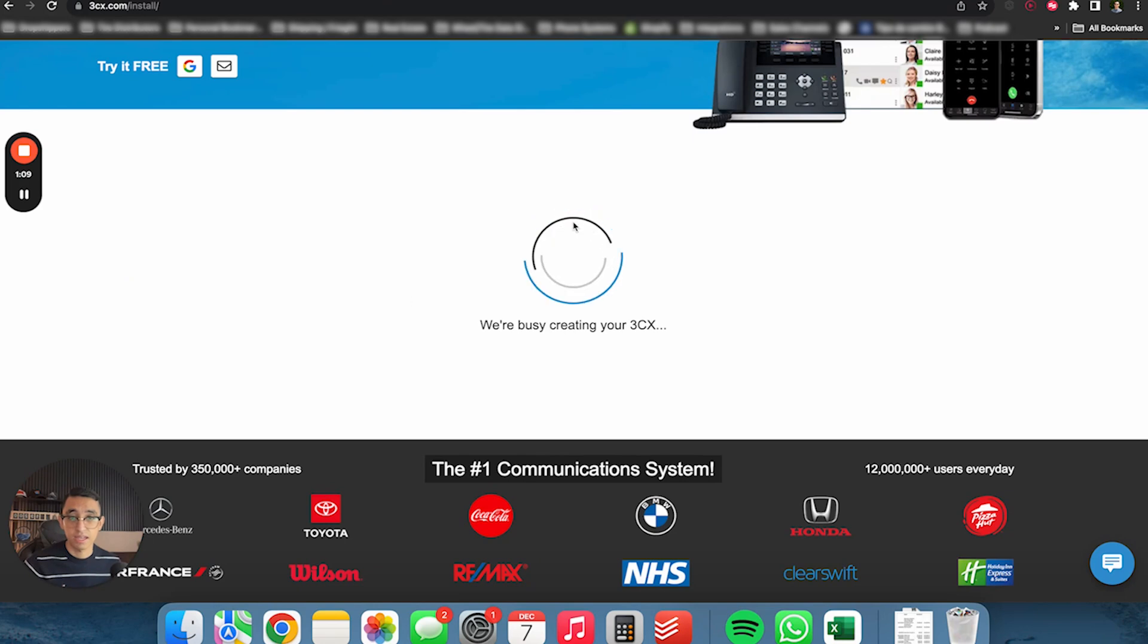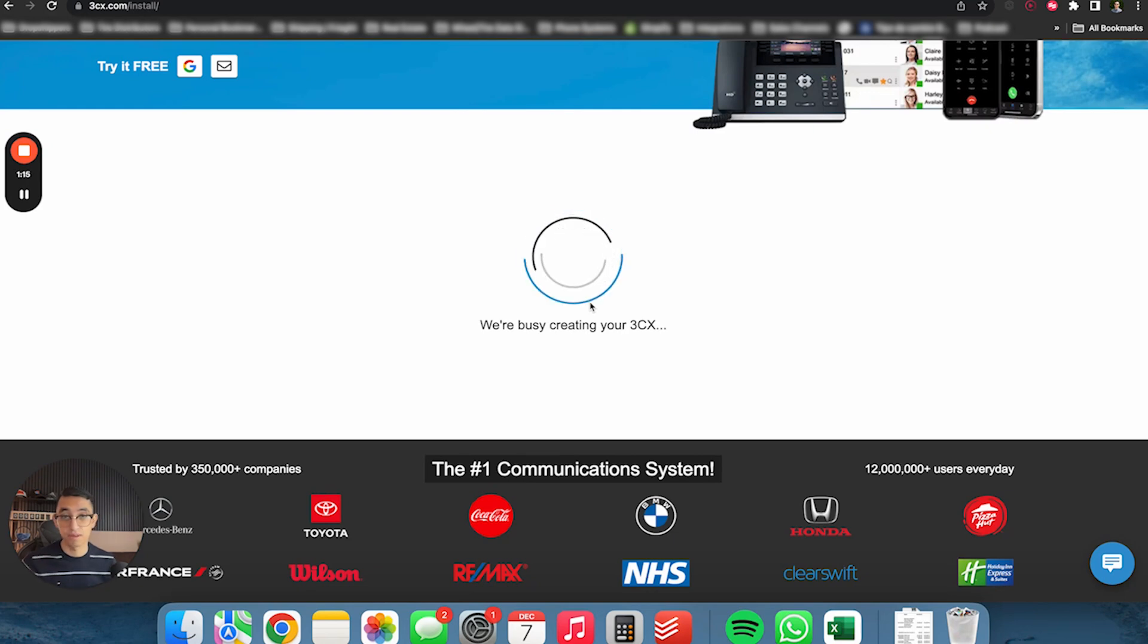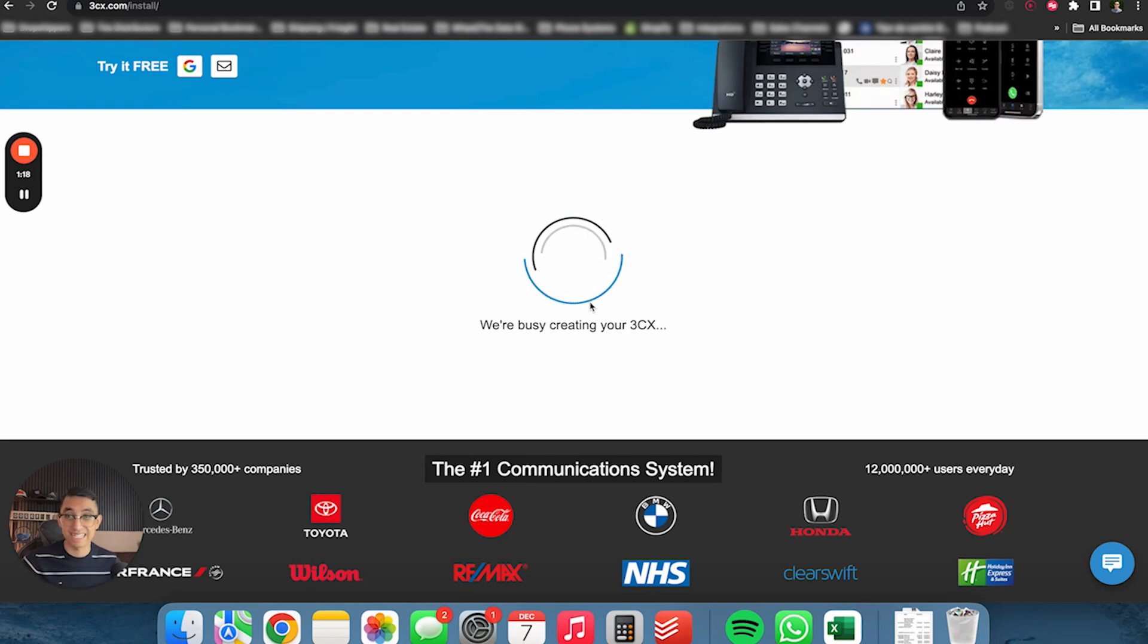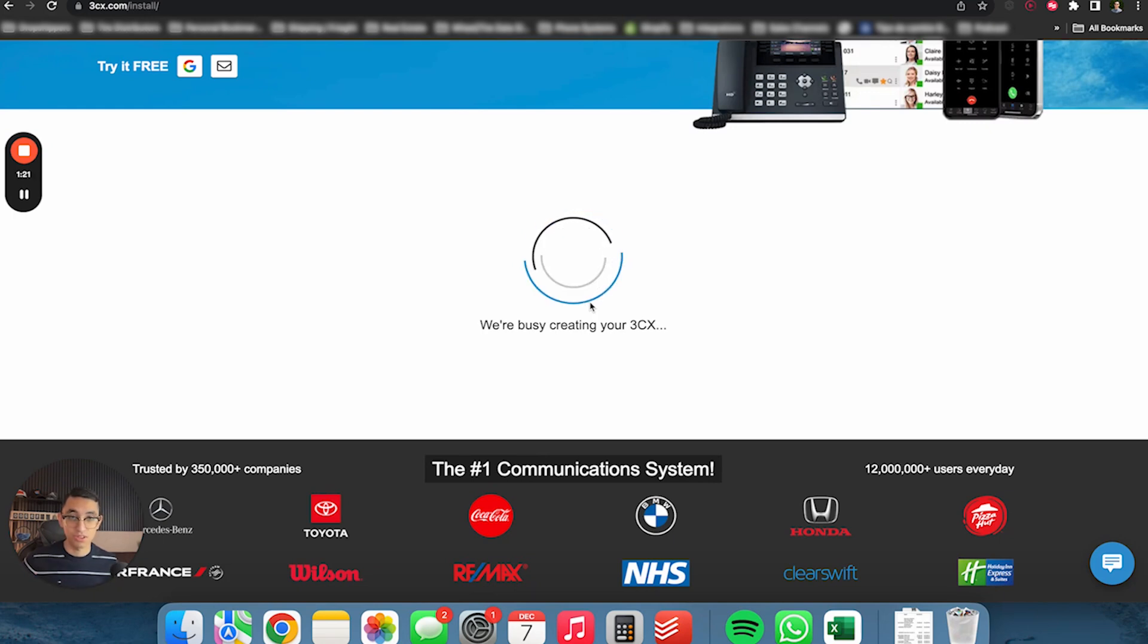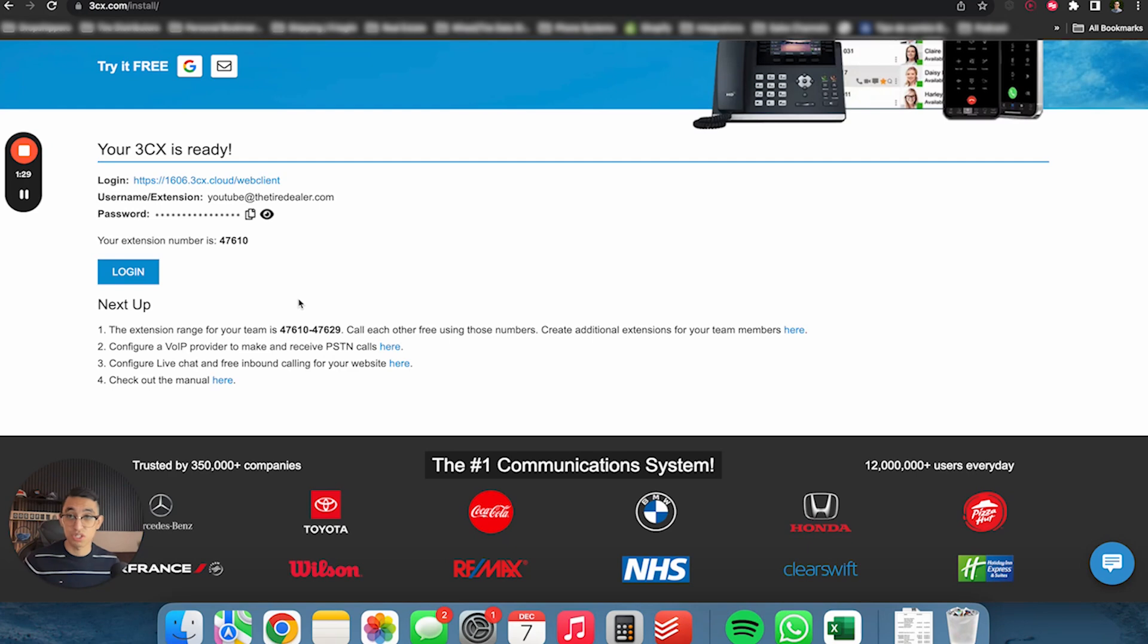It's going to create a URL for you pretty much hosting your PBX for you to be able to use your phone system. Really, it's that simple. 3CX is doing all the work right here. Before it was much more complicated. You needed a server, you needed a host or whatever. In this case or in this version, 3CX is doing everything for you.